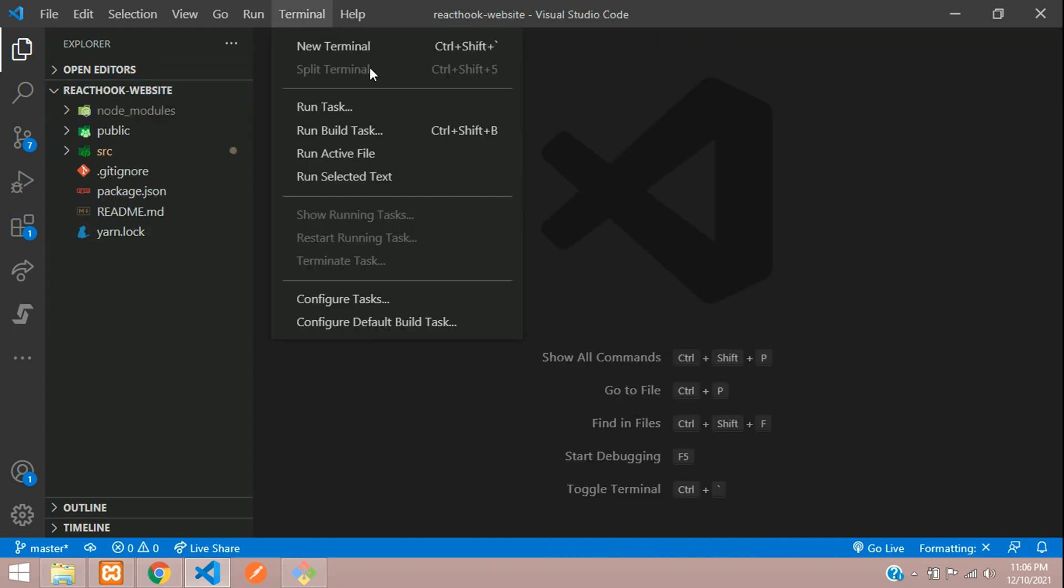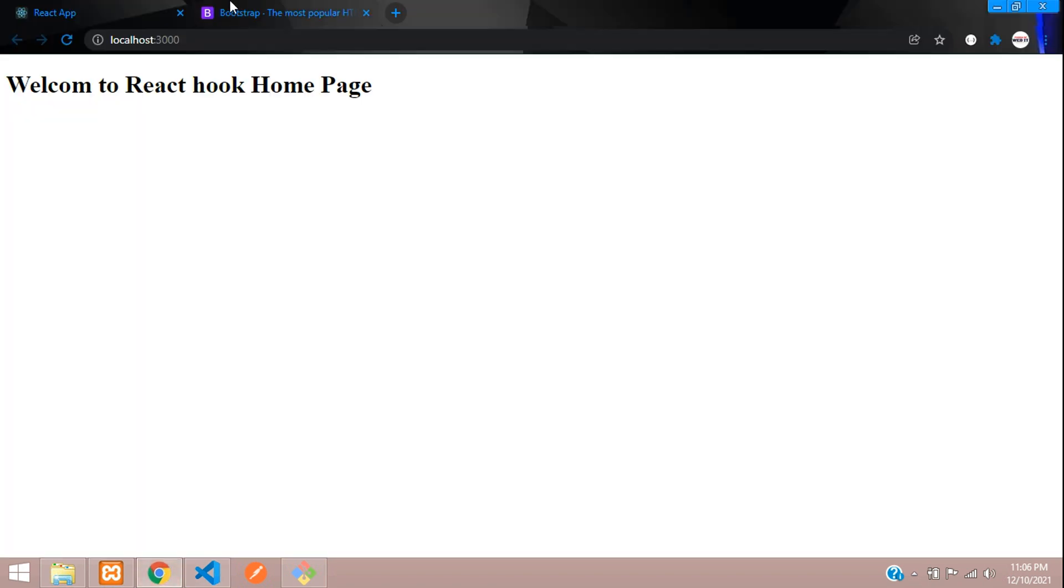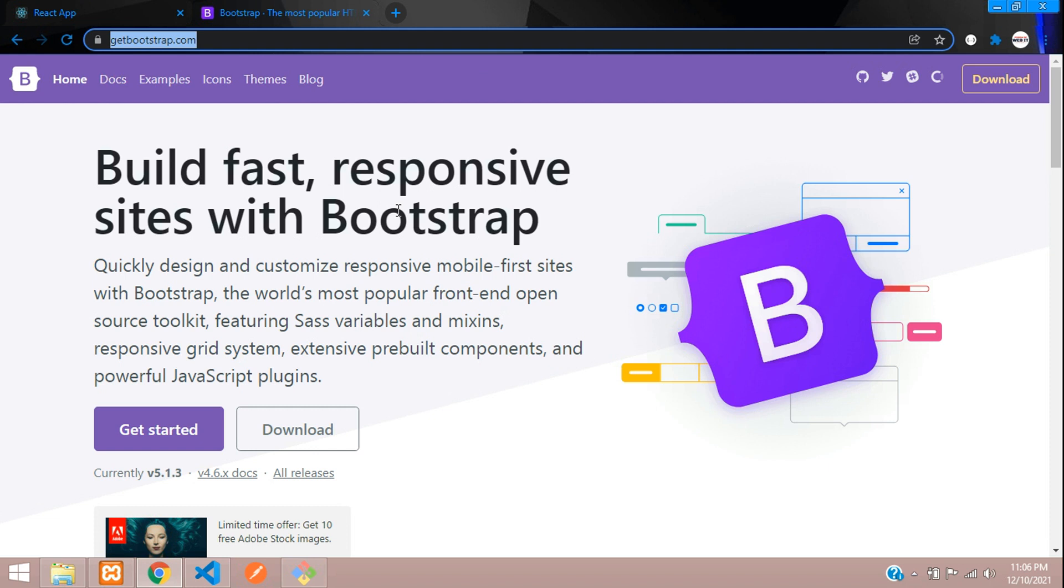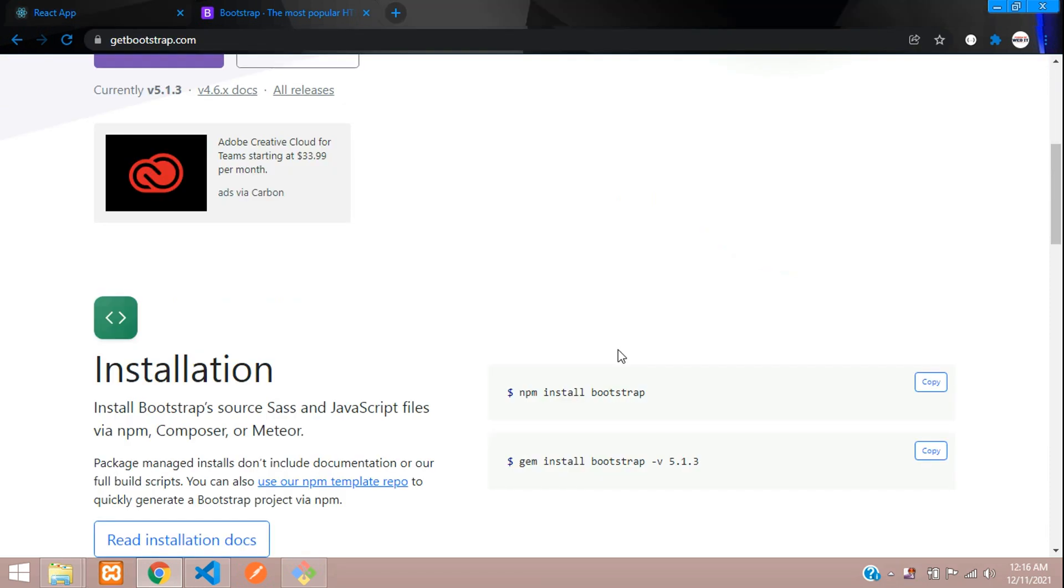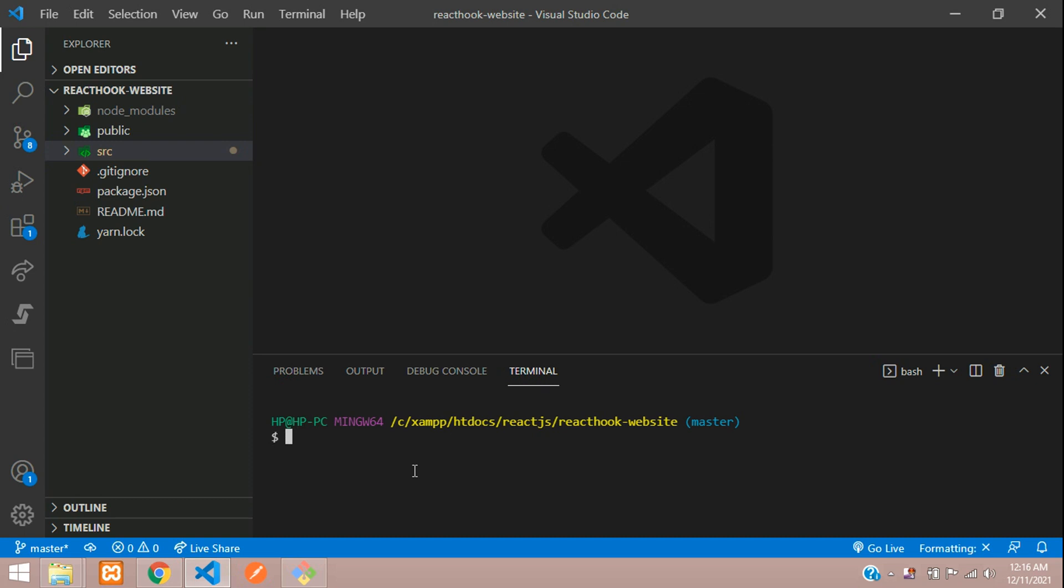First step, let's open our terminal and move to getbootstrap.com. Let's copy this and paste, and let's hit enter.